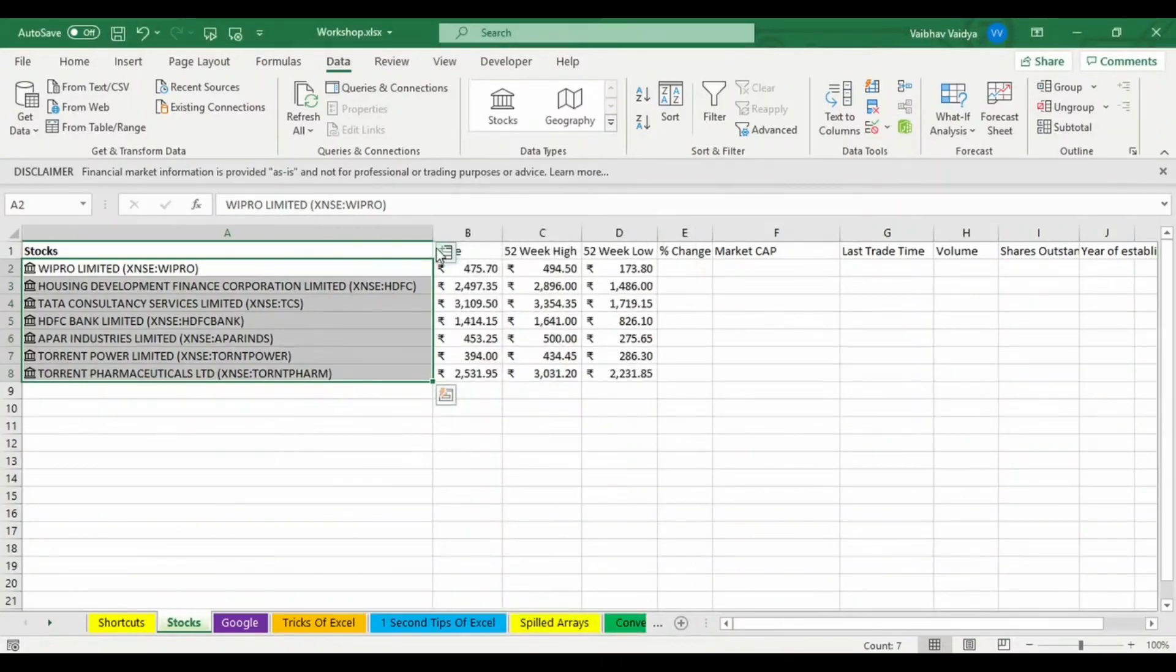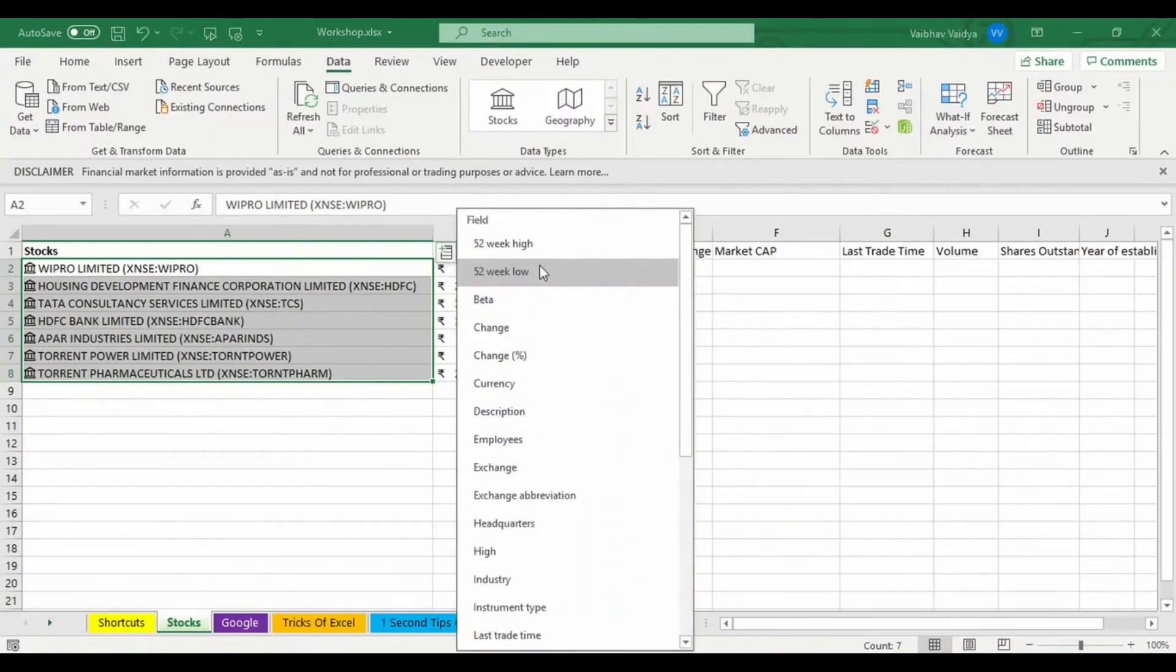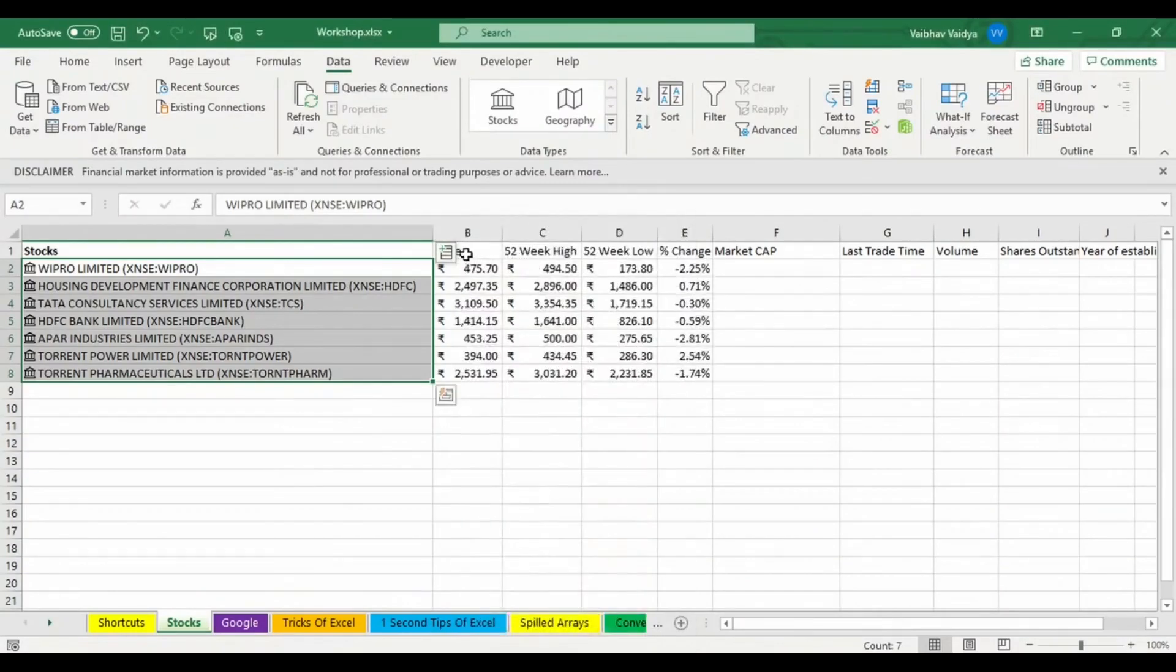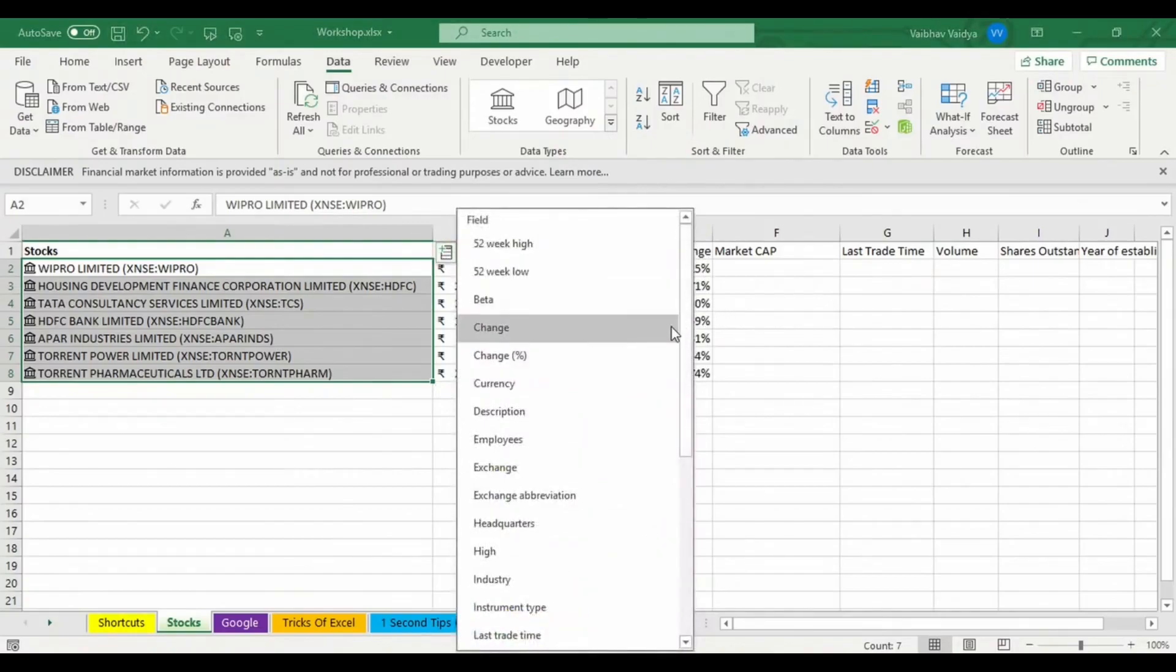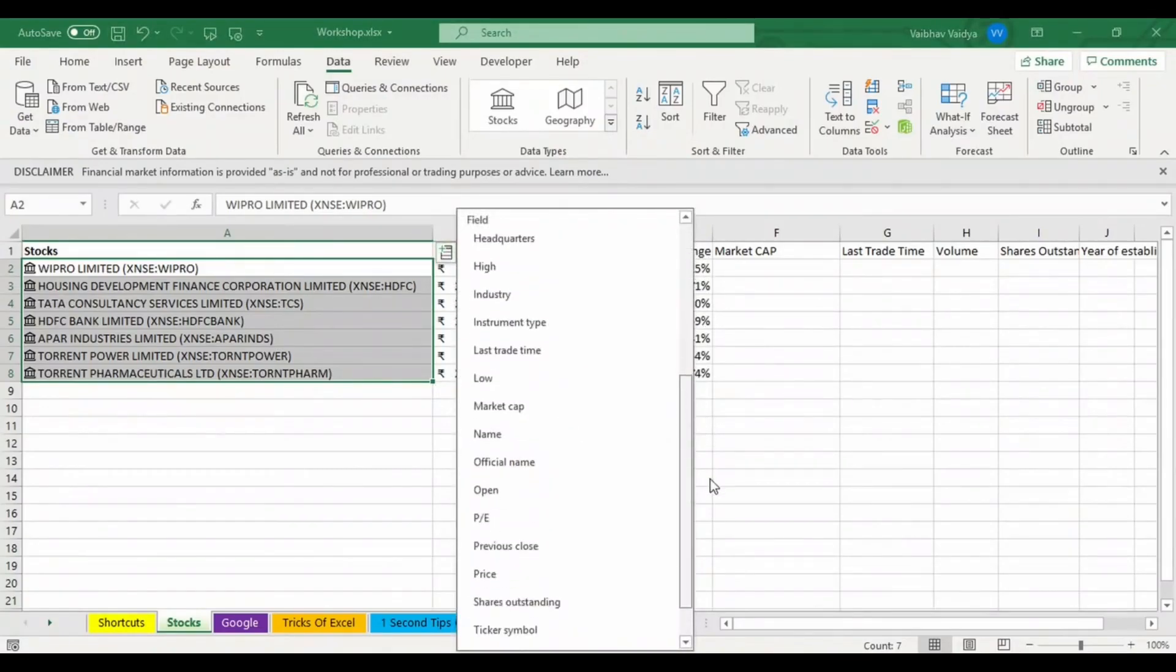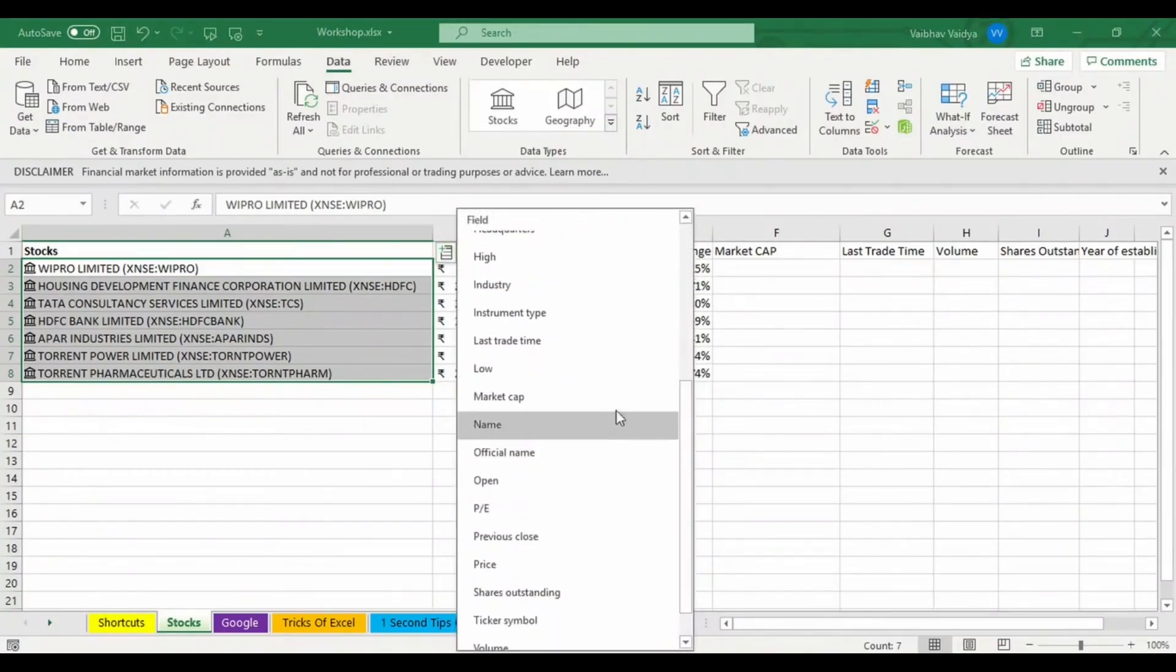What is the 52-week low price of the stocks? I'll get that. What is the percentage change? So I'll select change in percentage. What are the market caps? Of course, market cap is a crucial part when you are talking about trading, so I'll be selecting the market cap.